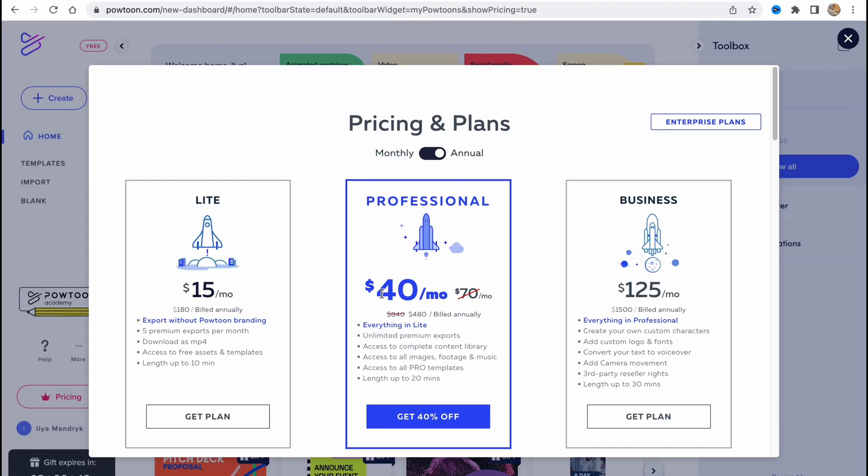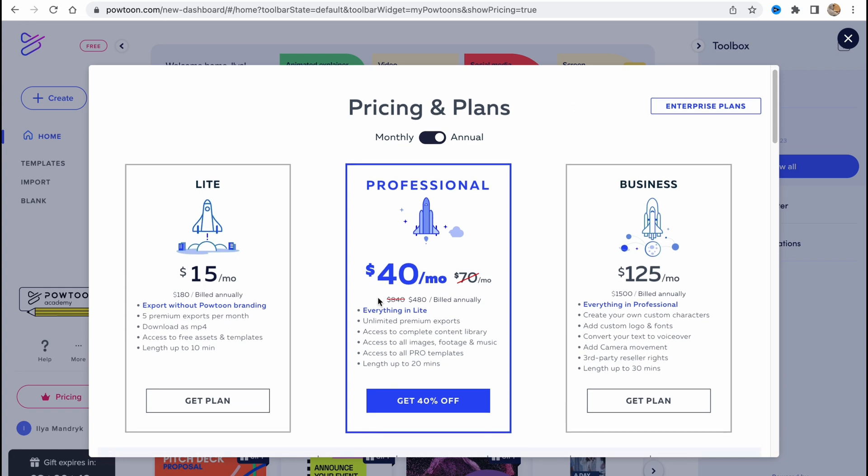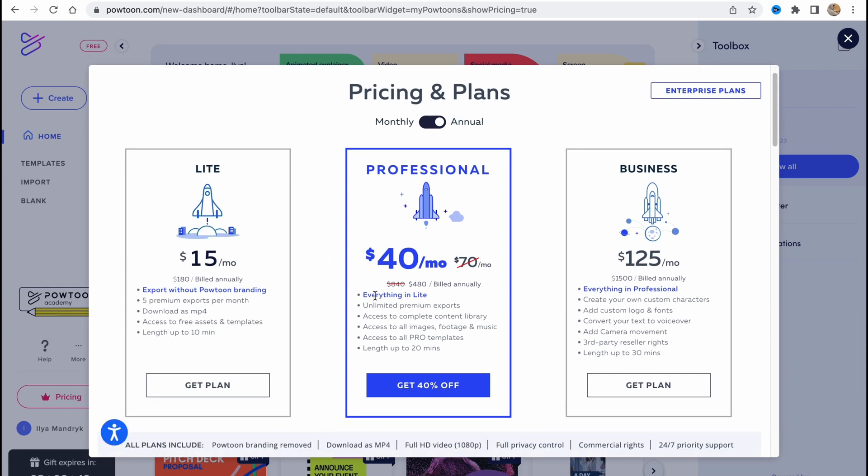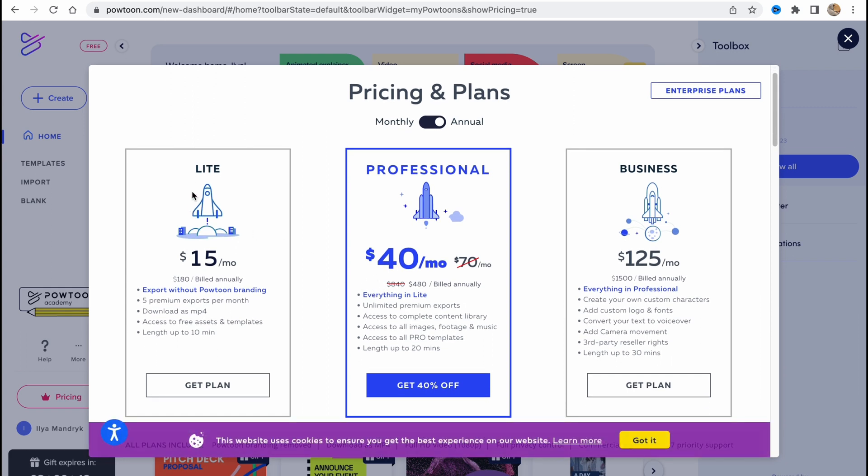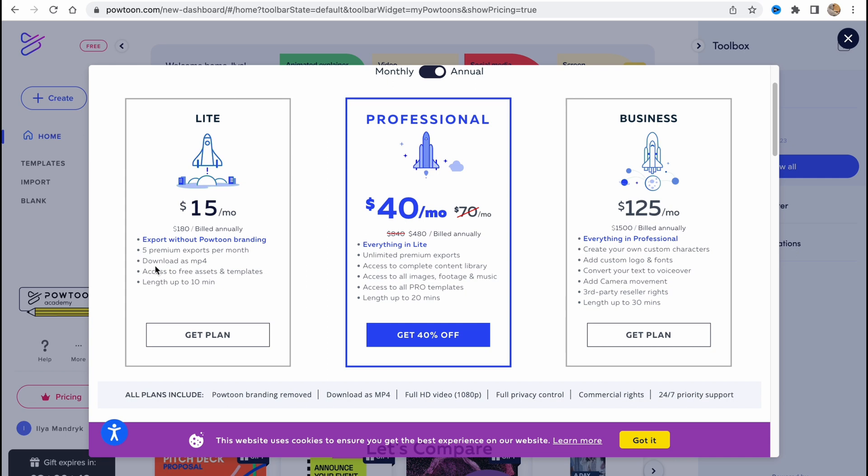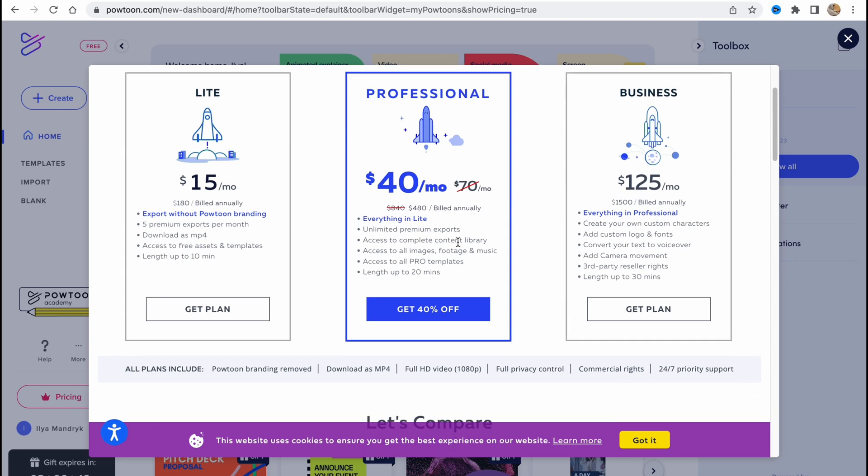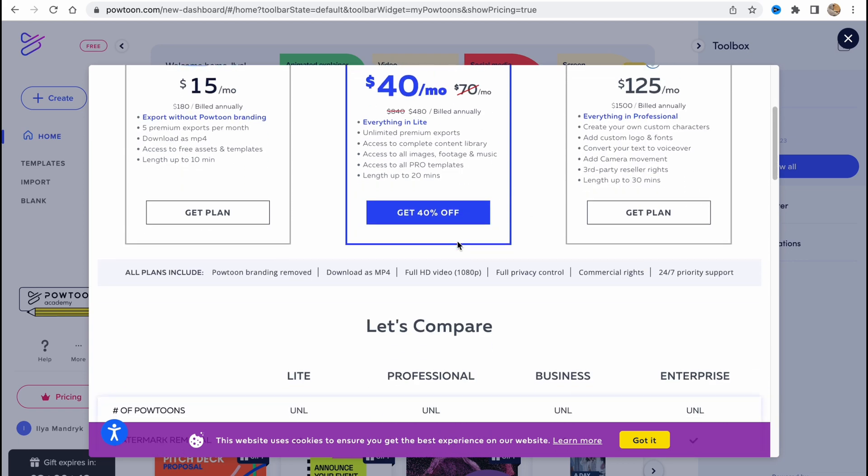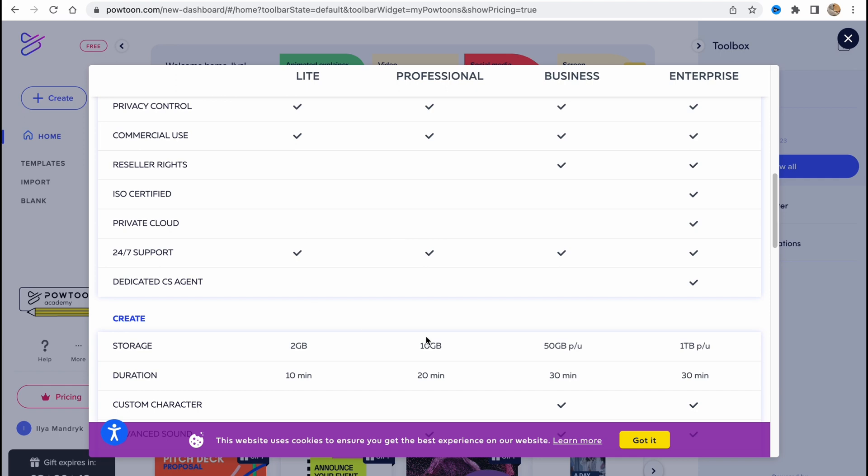So let's go to main page to discover what is the difference. If we go to Pricing, we can find that there are three paid plans: Light, Professional, Business. And the difference is in the Light plan we only have five premium exports per month, and in Professional it's unlimited premium exports. So if you are interested in working for a long time, I suggest you to use the Professional plan. As for me, this one is the best.